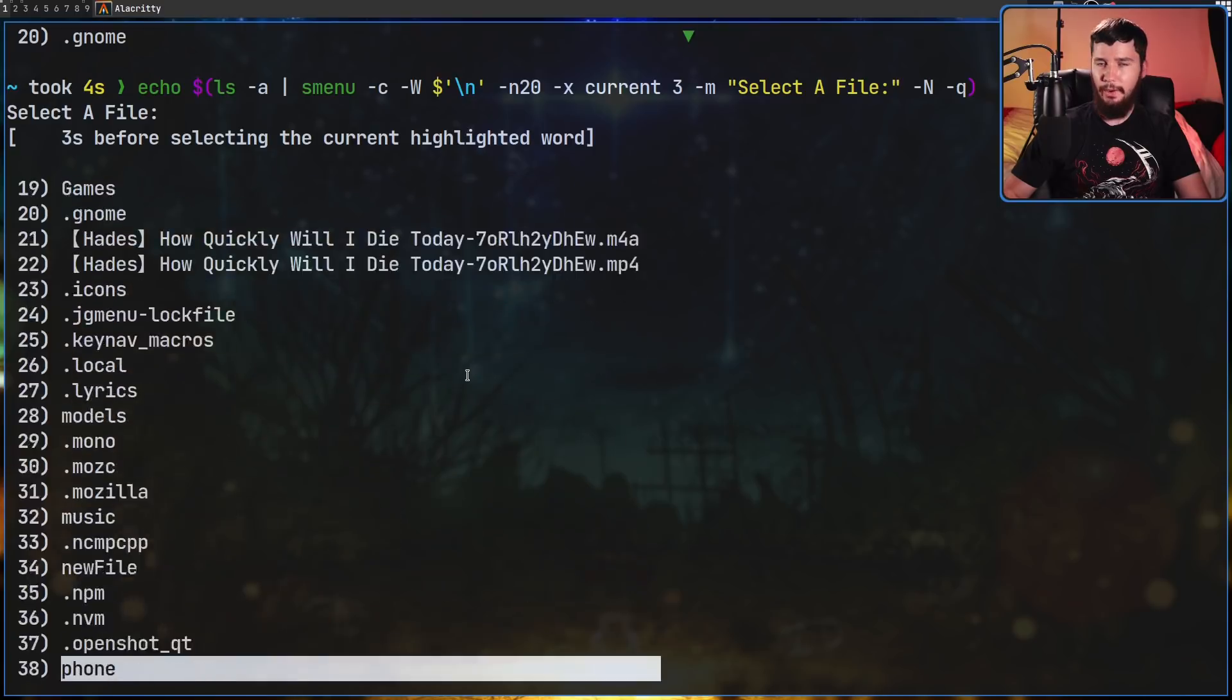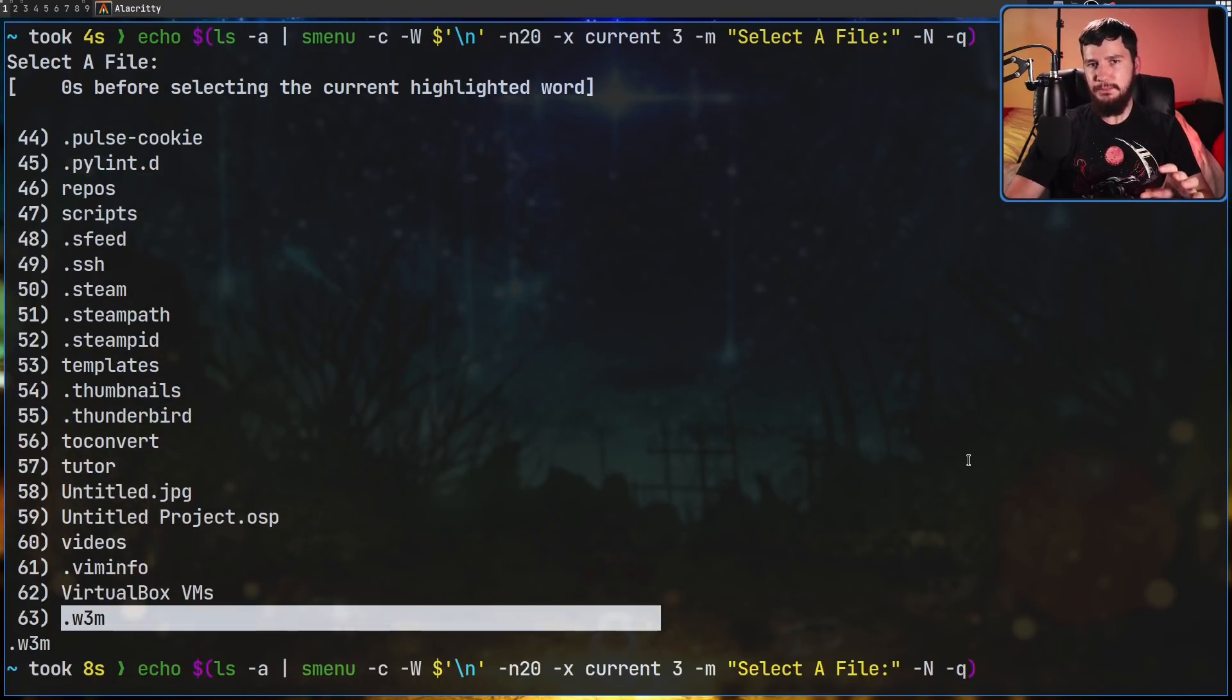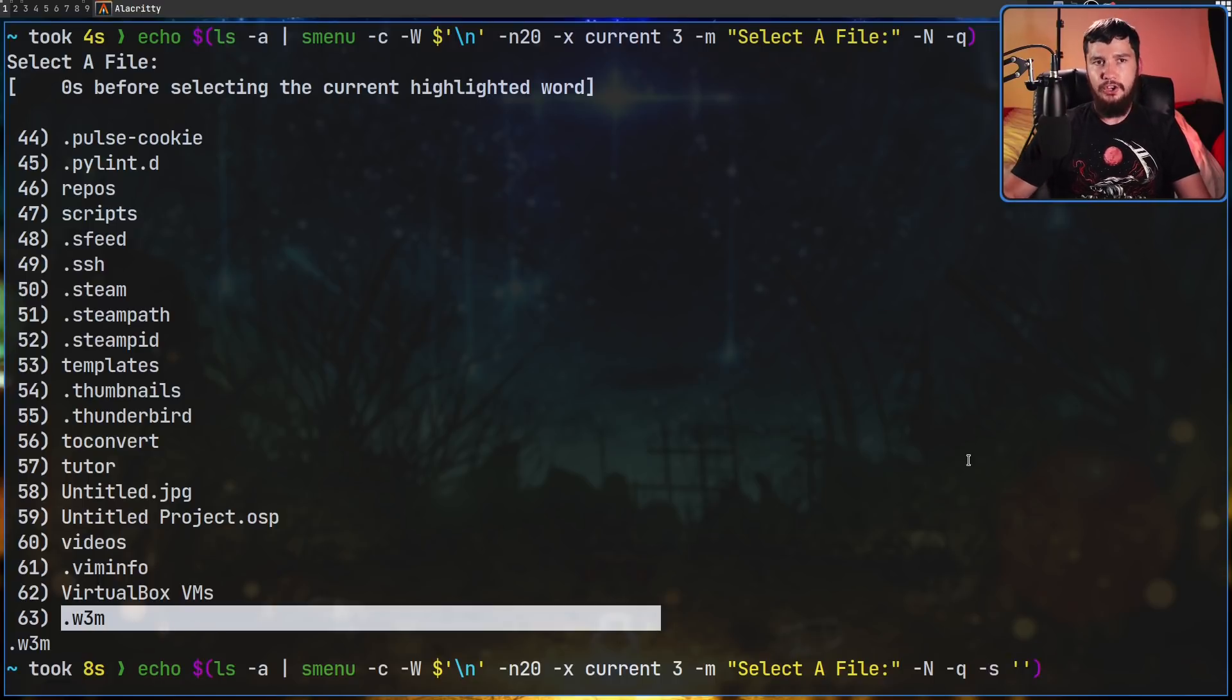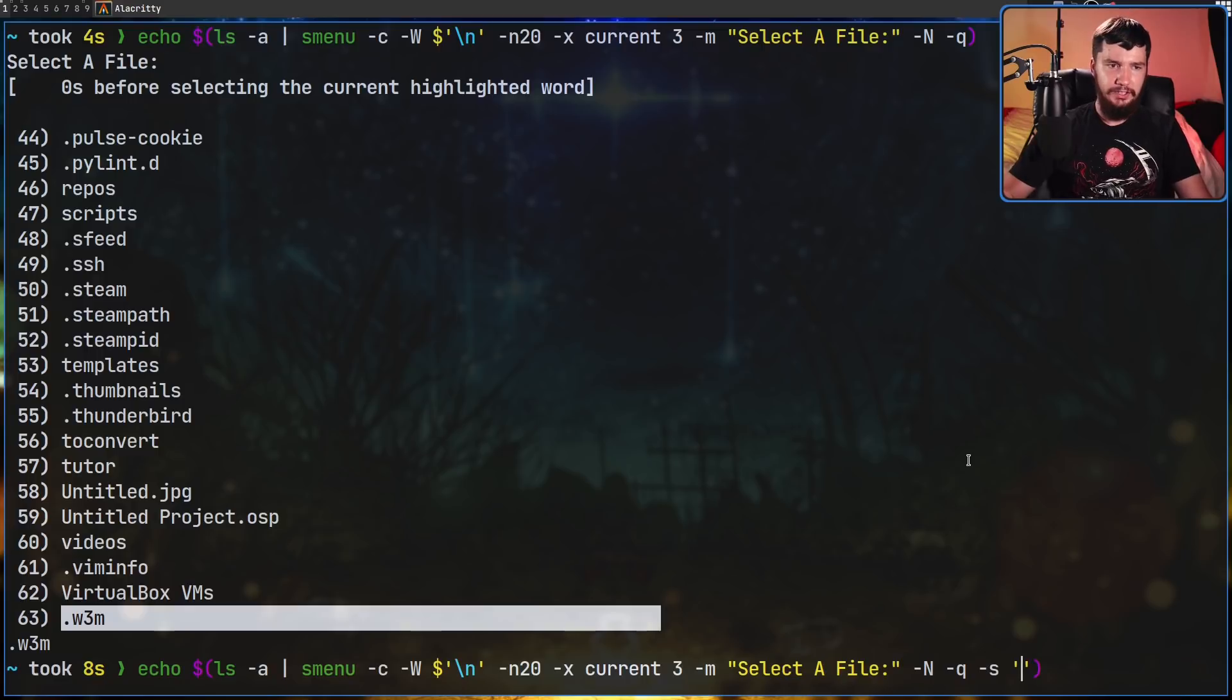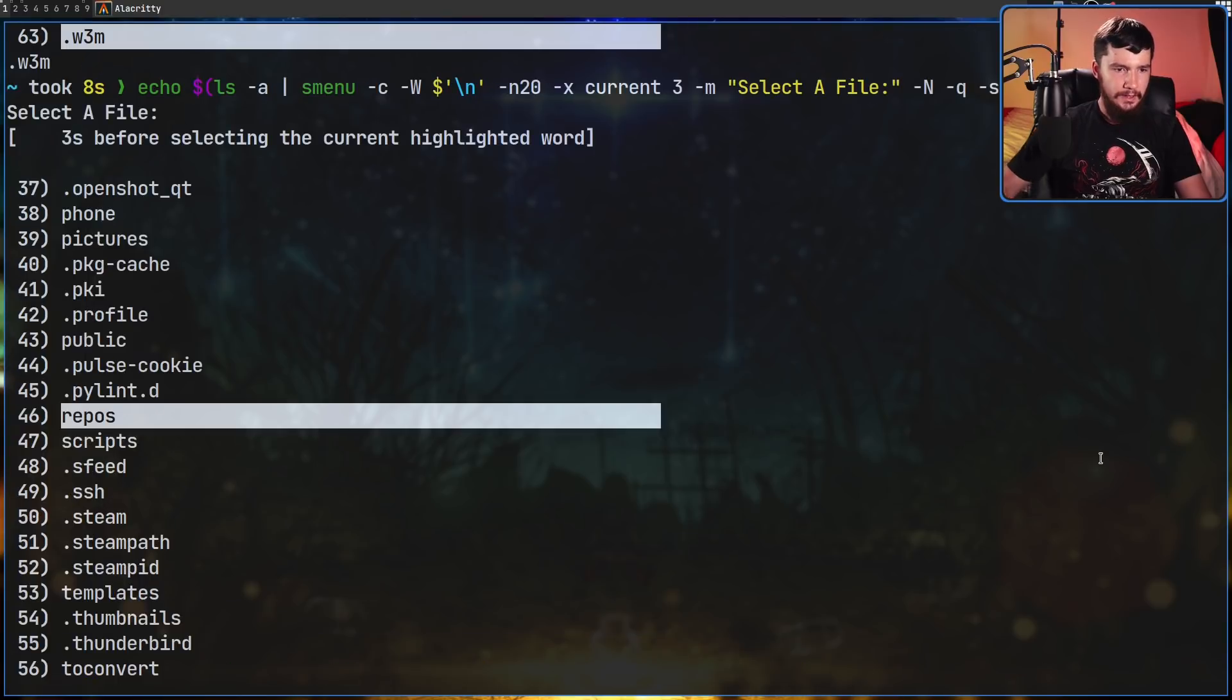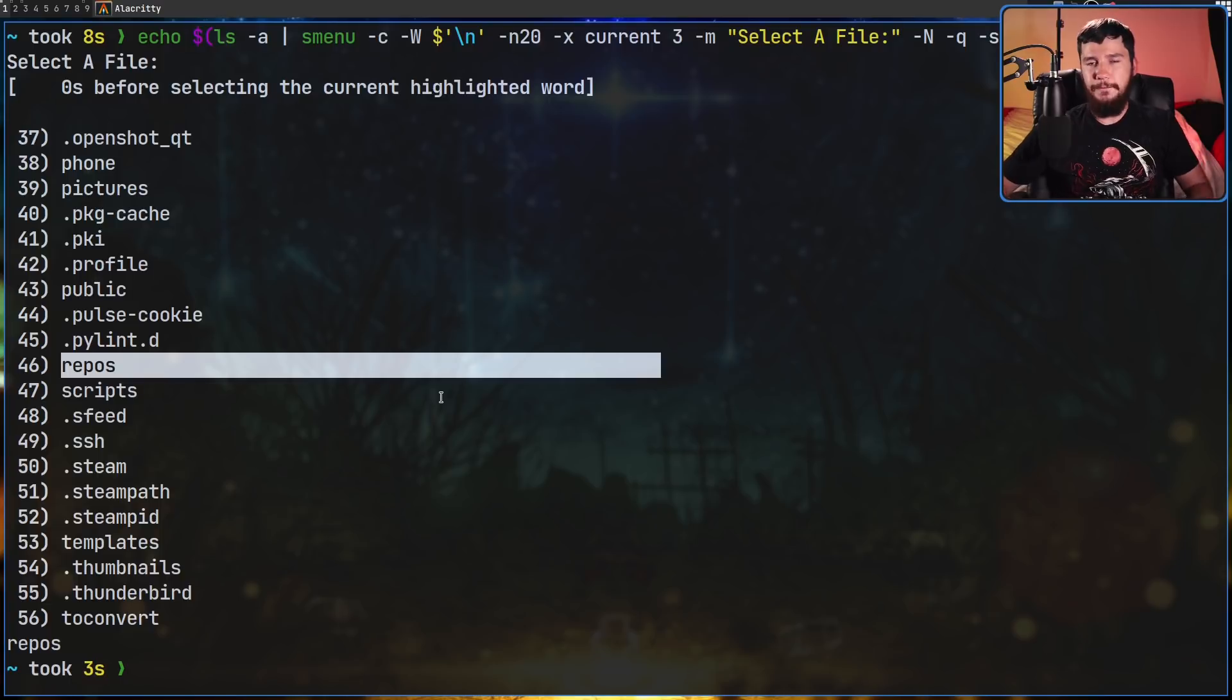It doesn't really make much sense in this situation, but if you pass in the -s option you can actually pass in a regex to select a default value. Let's say we want repos to be the default value - let's just pass in 'repos' and as we can see that's automatically selected. Obviously being a regex you can have far more complex selections than this.